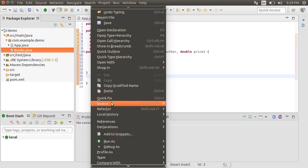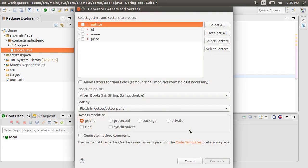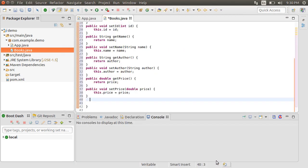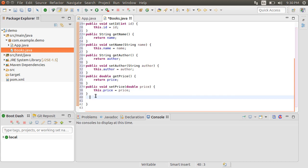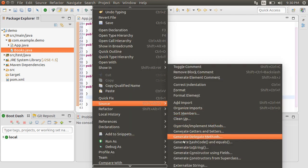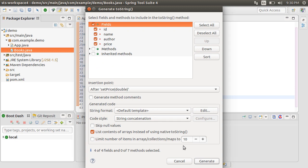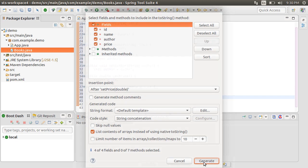You can right click, choose Source and then generate Getters and Setters. Choose All Fields and then click Generate. Right click, choose Source and then generate ToString method. Click Generate.